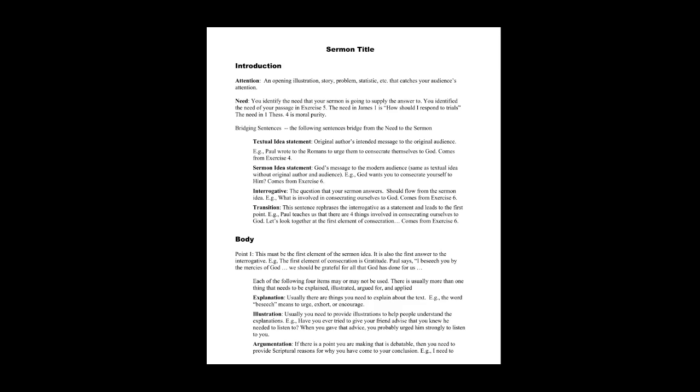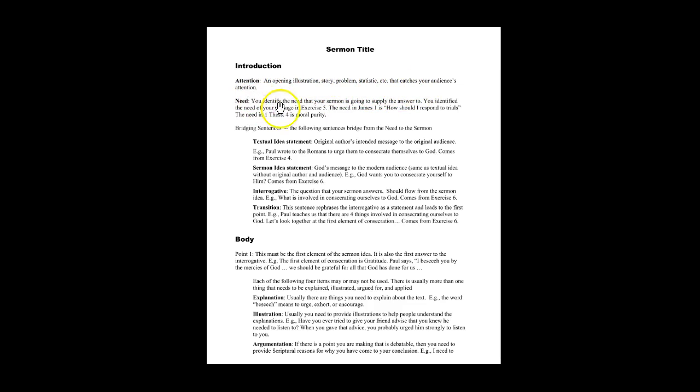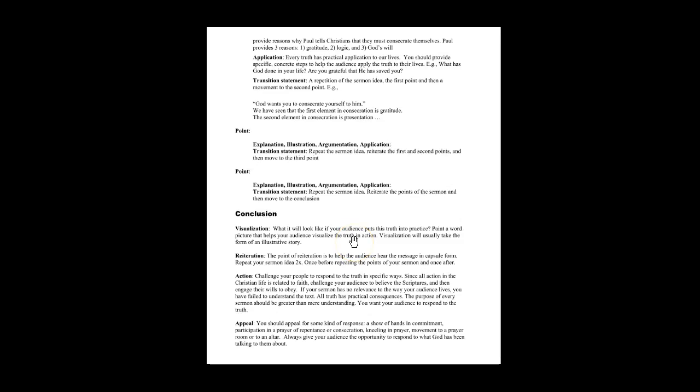So just for example, attention in opening: an illustration, story, problem, or statistic that catches your audience's attention. And then each part is explained all the way through the conclusion.